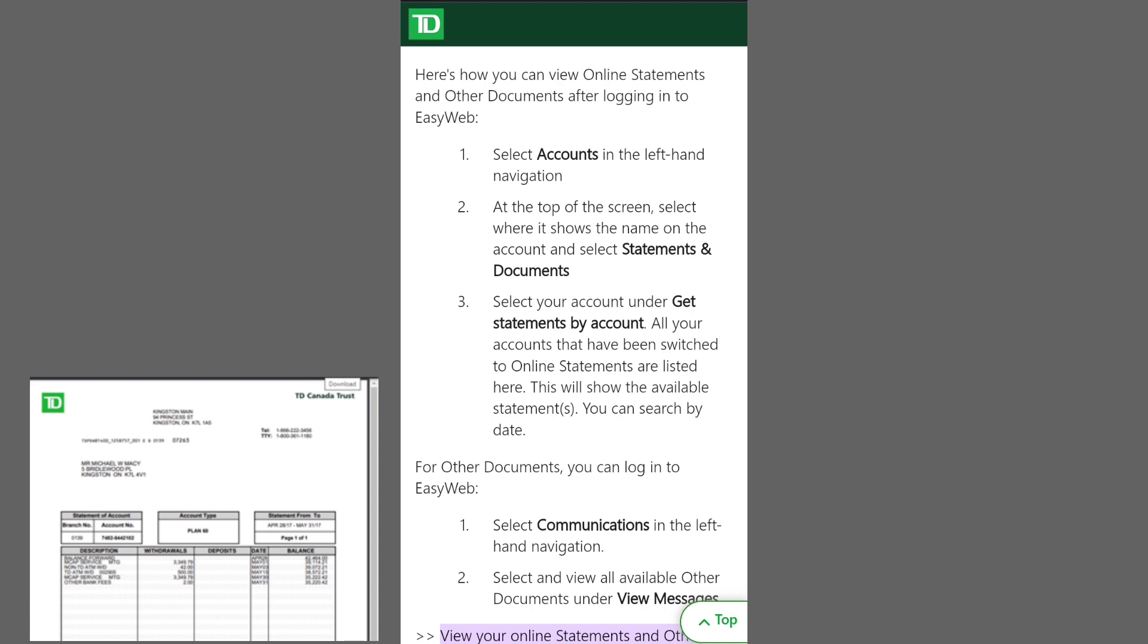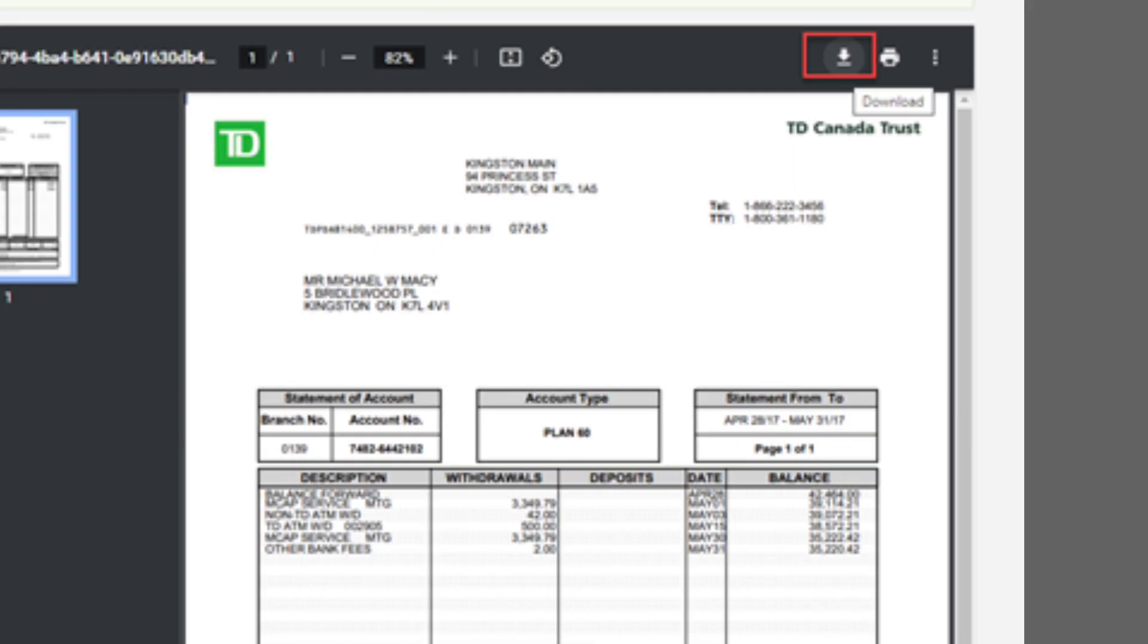For viewing or downloading, you'll find options to display it on the screen or save it as a downloadable PDF file on your device.